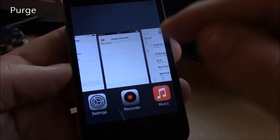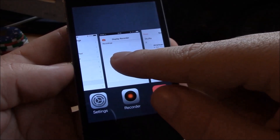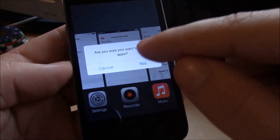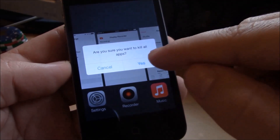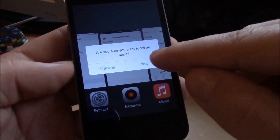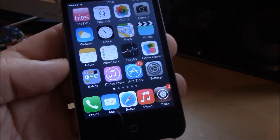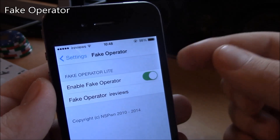Our next tweak is Purge. Purge is a tweak which will allow you to kill all the apps from the app switcher. Just hold one of the apps and it will ask you if you want to kill all the apps — hit yes and all the apps are closed.